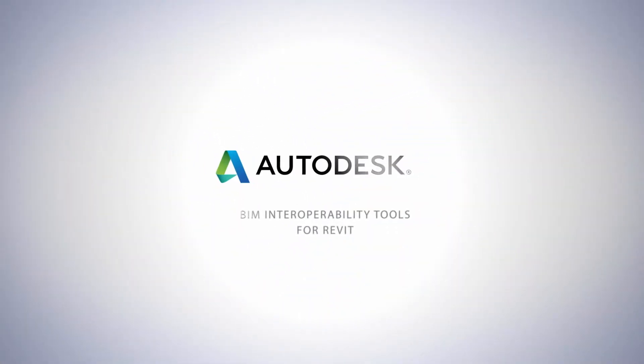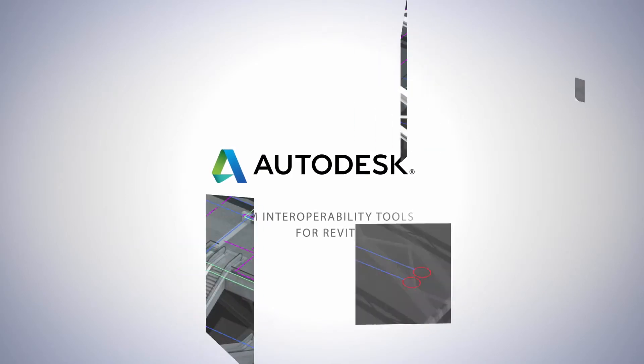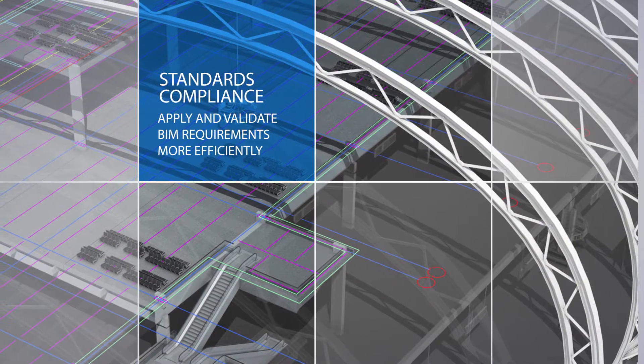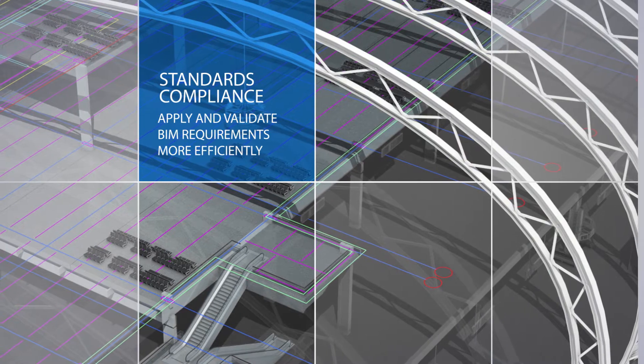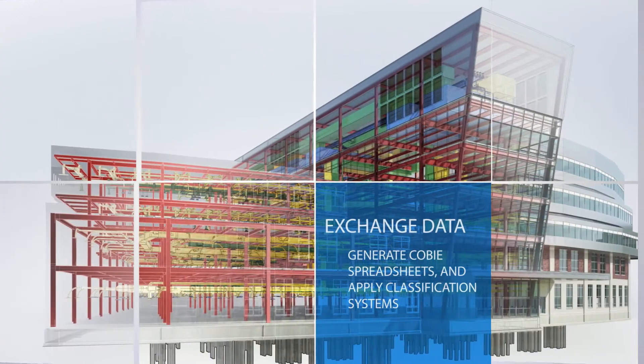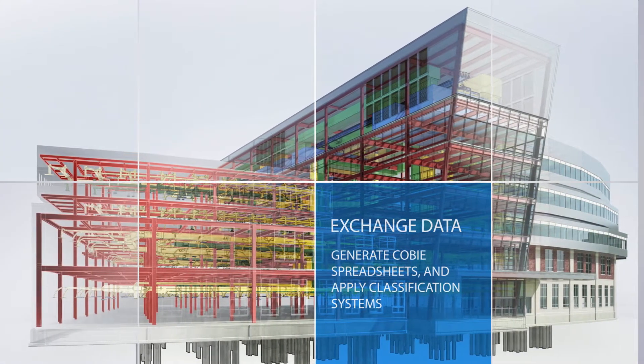The BIM Interoperability Tools from Autodesk is a dynamic toolset designed for Revit teams to address key project challenges with greater efficiency and accuracy.